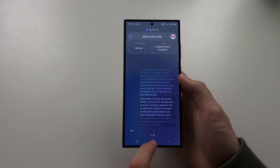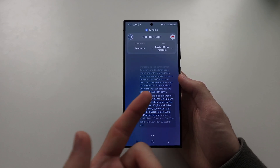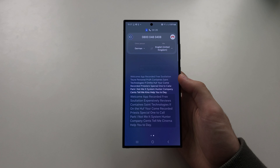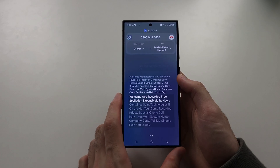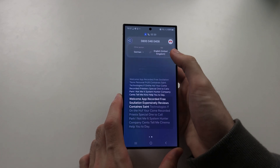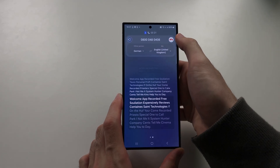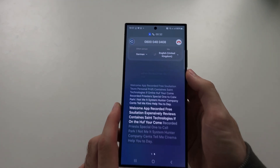So you can see the words and stuff like that, and then when you want to hang up, just tap the hang up.